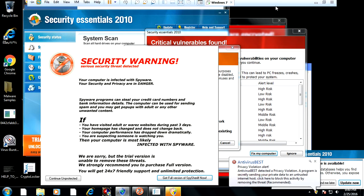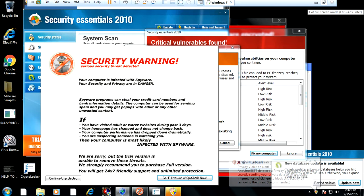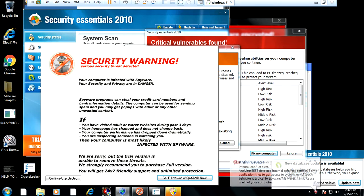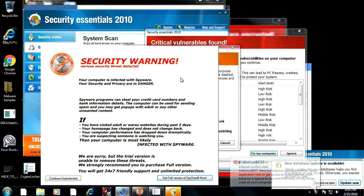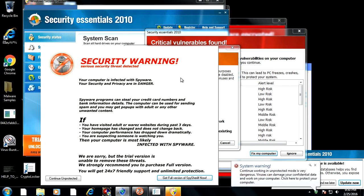Hey guys, it's Haig here. Tonight is Thursday night and I've been requested to make a very long video on how to remove malware using a bootable anti-malware CD. I've been putting this video off for a very long time, but tonight I really want to get some time and make this video. I've set up a virtual machine that I heavily infected with malware, and we're going to be using Kaspersky's Rescue Disk to repair this heavily infected computer.